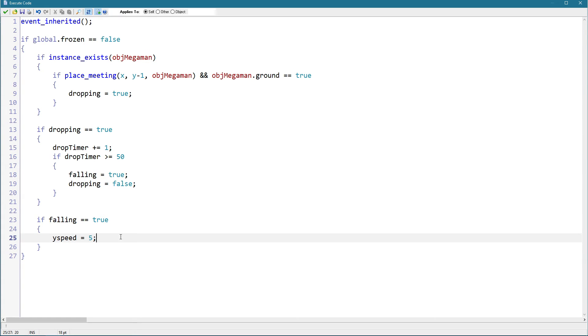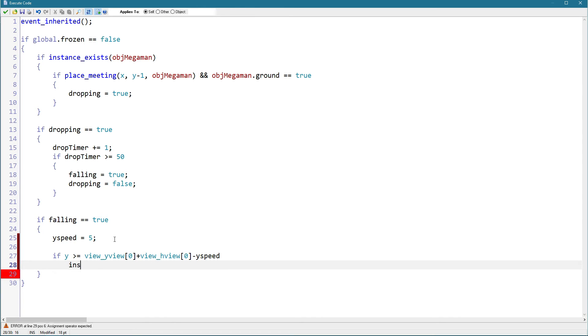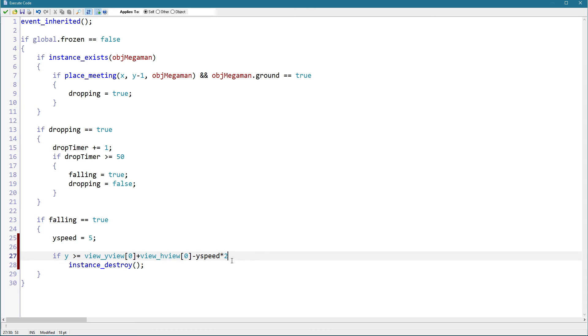To do that we can say if y greater or equal to view view zero plus view h view zero minus y speed instance destroy. So this is the bottom of the screen minus the y speed times two actually, so that it won't deactivate before you can destroy it.